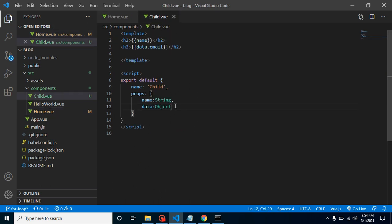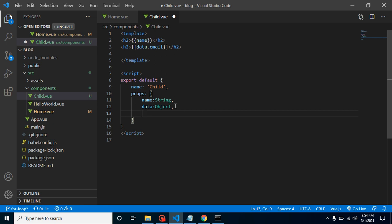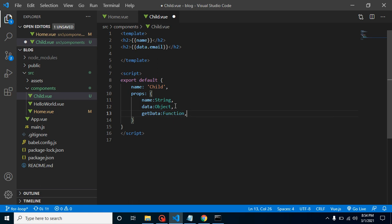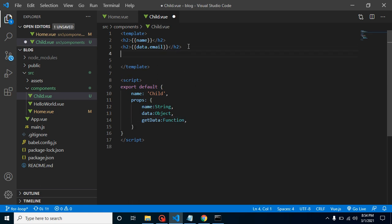Now whenever in the child component we are receiving it, let's define the props type with the name of getData as Function. And after that, let's make a button so that we can call it on a button click.